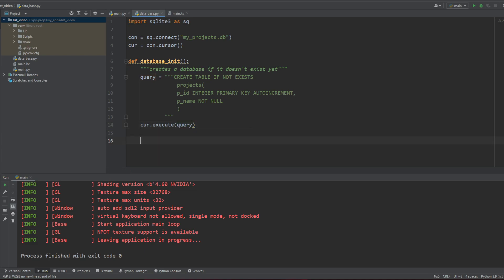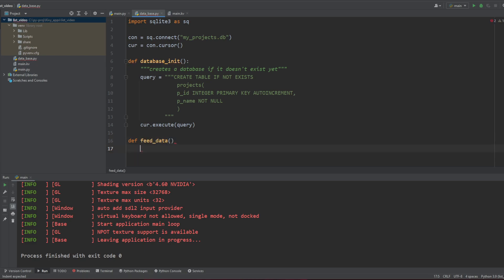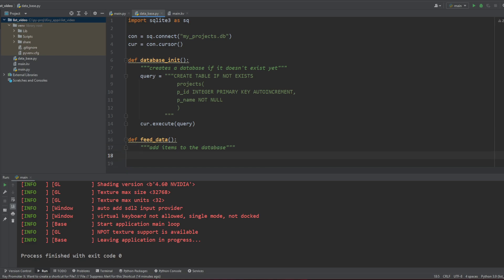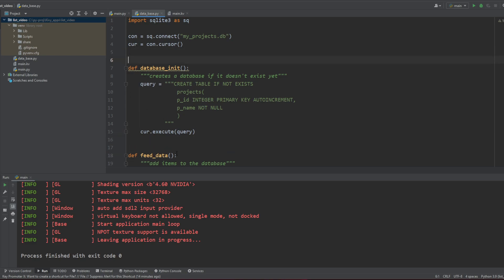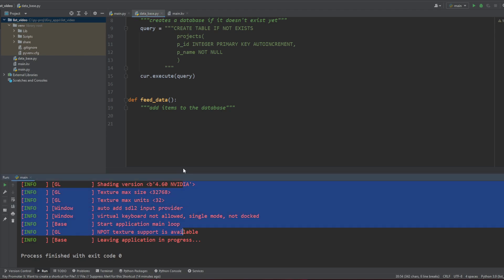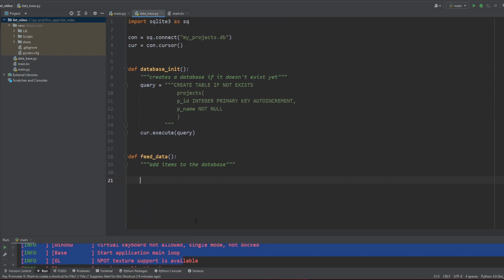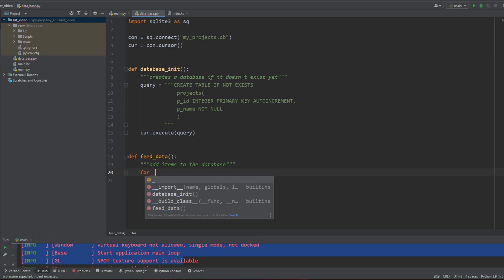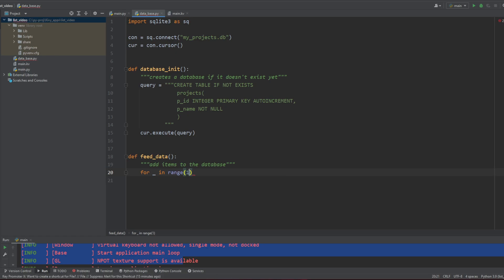Now I'm gonna create another function. This function is gonna be feed data. So to add items to the database. And this might evolve into something more specific like you could use a text input or something like that later on. But for now, we're just gonna feed our database with random information. And this is gonna be a simple for loop. So for that in range 10, let's say 20.